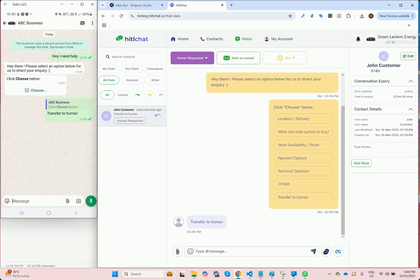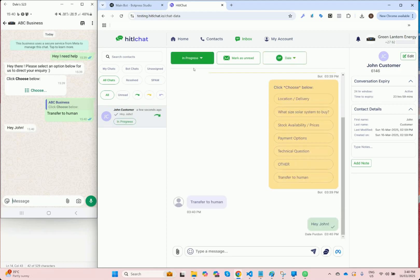So I'll say hey John, and as soon as I hit enter you can see that it's changed the status to in progress and it's assigned the chat to me.